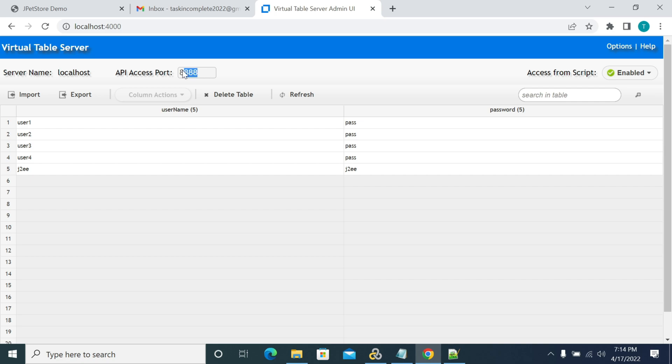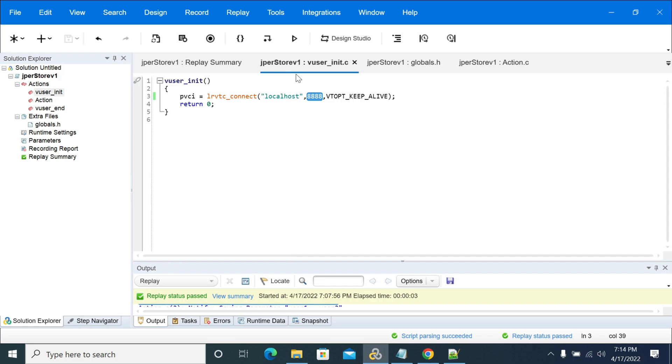I am accessing the VTA server on 4000, but API access port is 8888. So for every port it will mention the access port details here, so you need to use the port which is mentioned in access port.